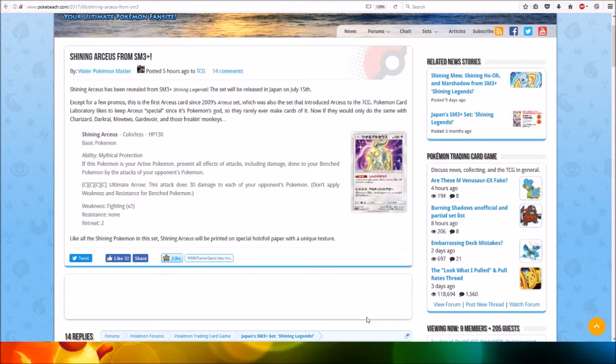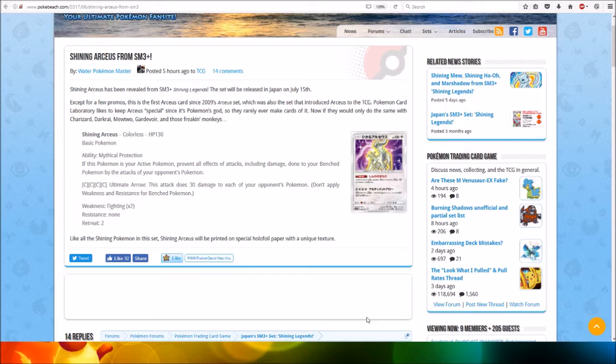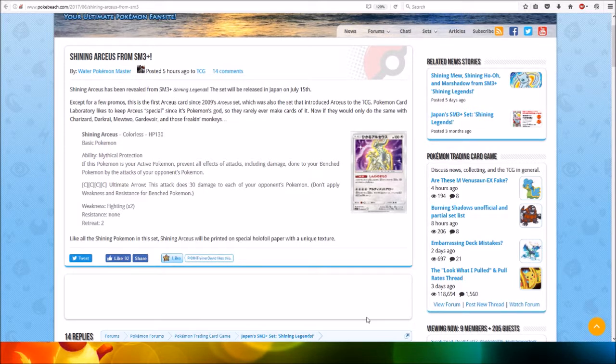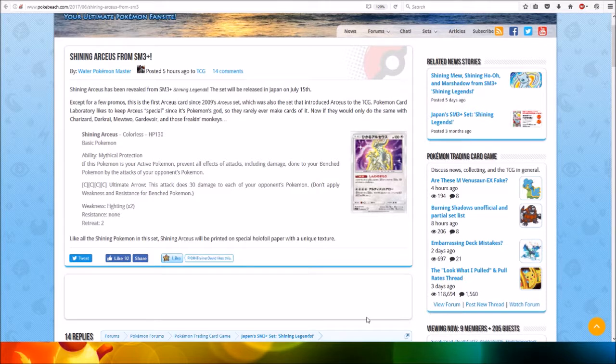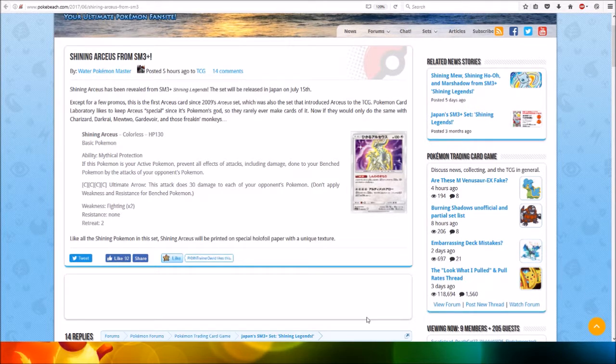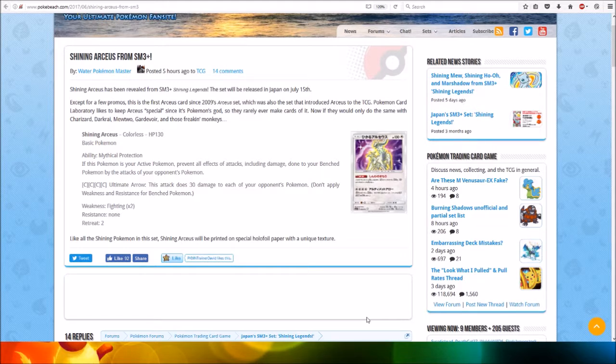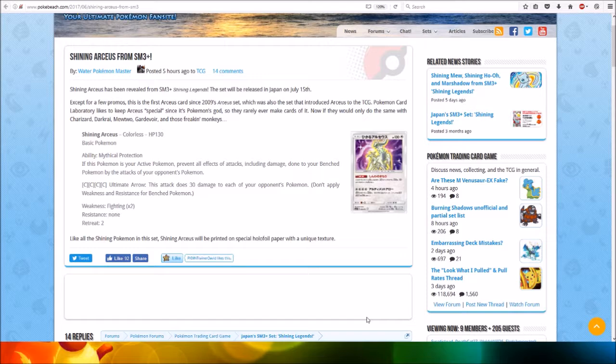The set will be released in Japan on July the 15th, except for a few promos. This is the first Arceus card since the 2009 Arceus set, which was also the set that introduced Arceus to the TCG. Pokémon Card Laboratory likes to keep Arceus special since it's the Pokémon God card.